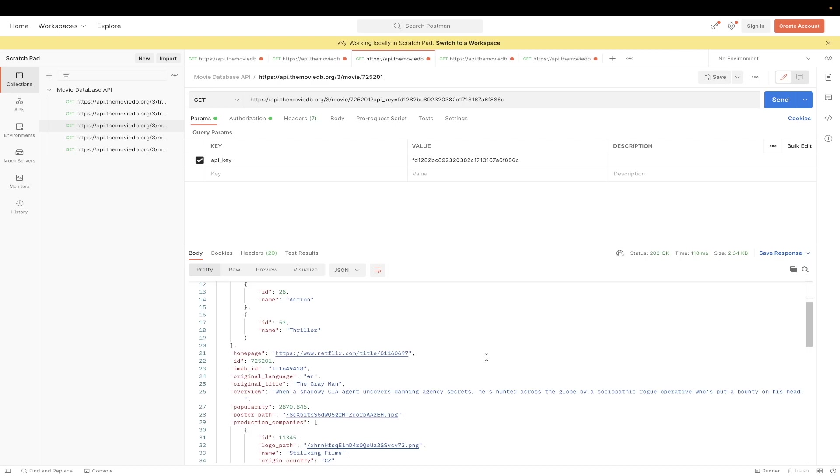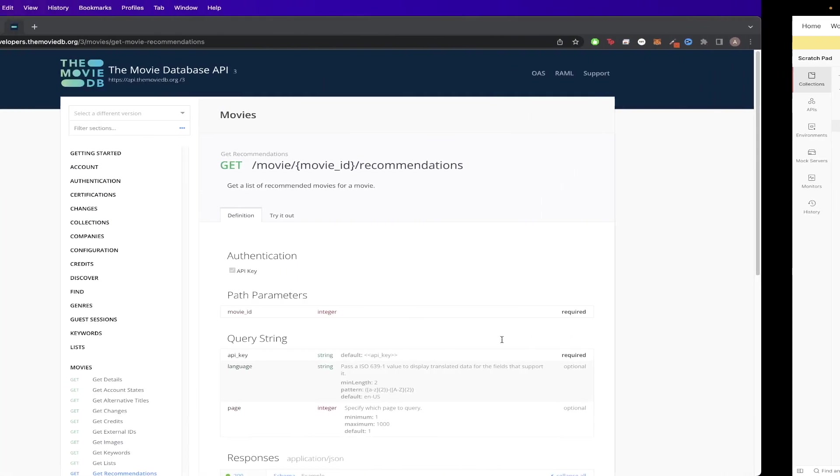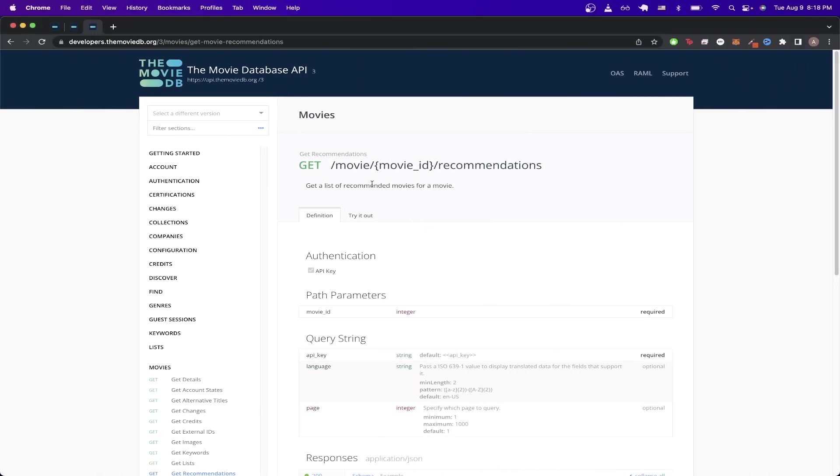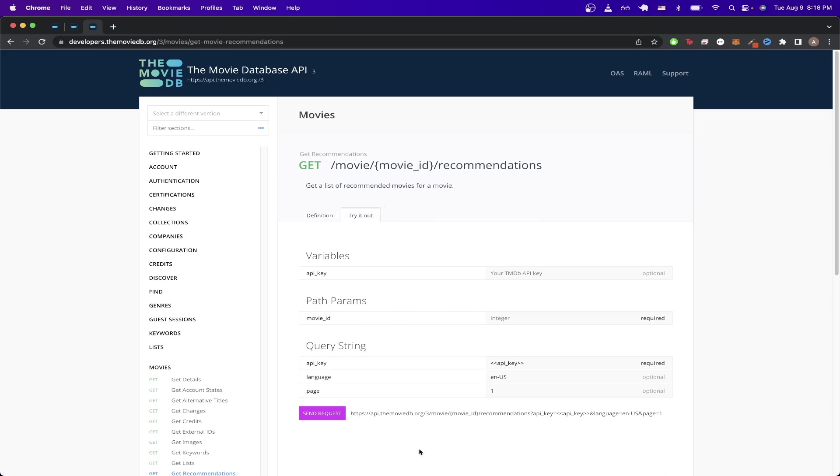The next API example I will show you is getting recommendations based on a specific movie. If we look back at the documentation, this will get us a list of recommended movies for a specific movie. So we can just do the same thing as before, click on the try it out tab, copy the URL at the bottom, and switch over to Postman.